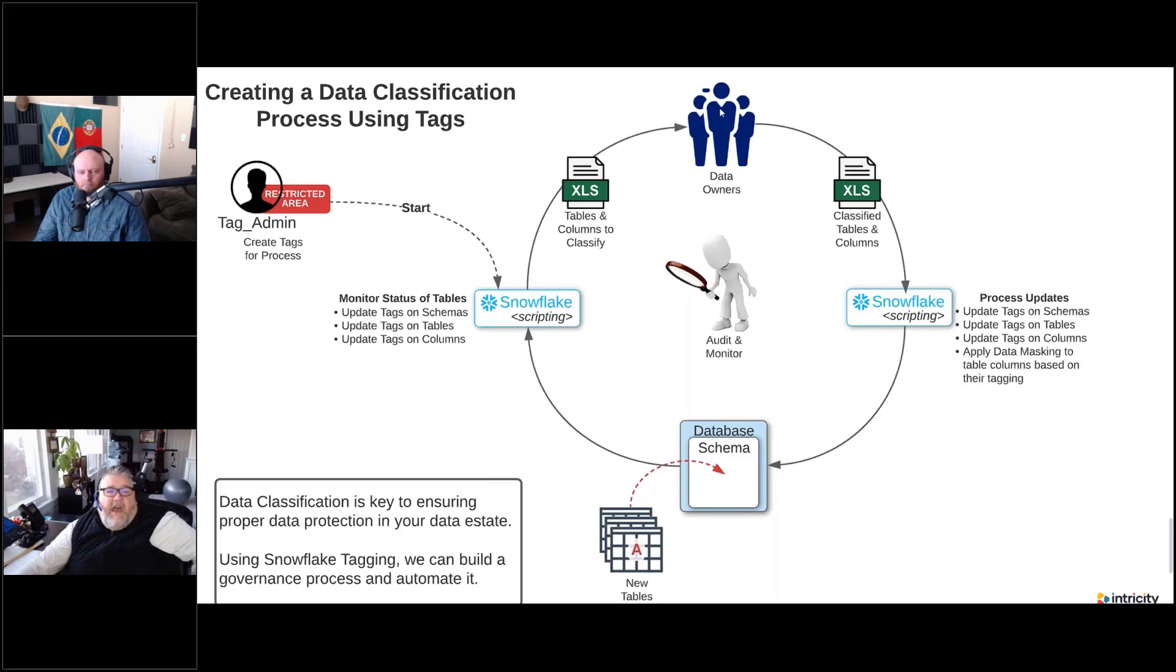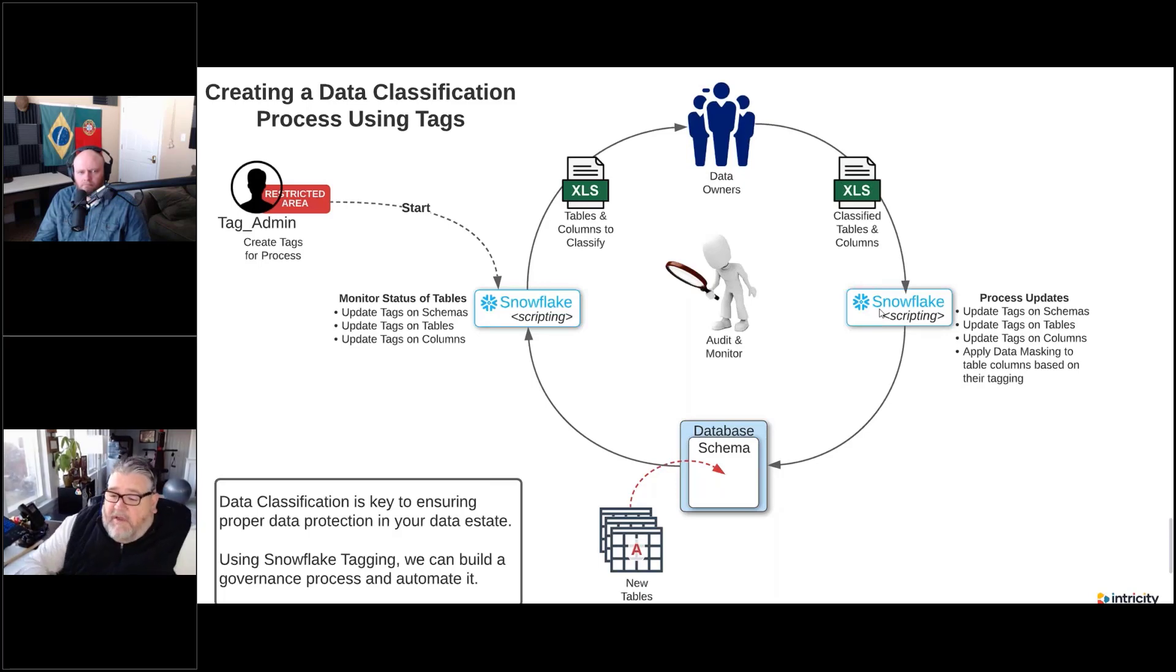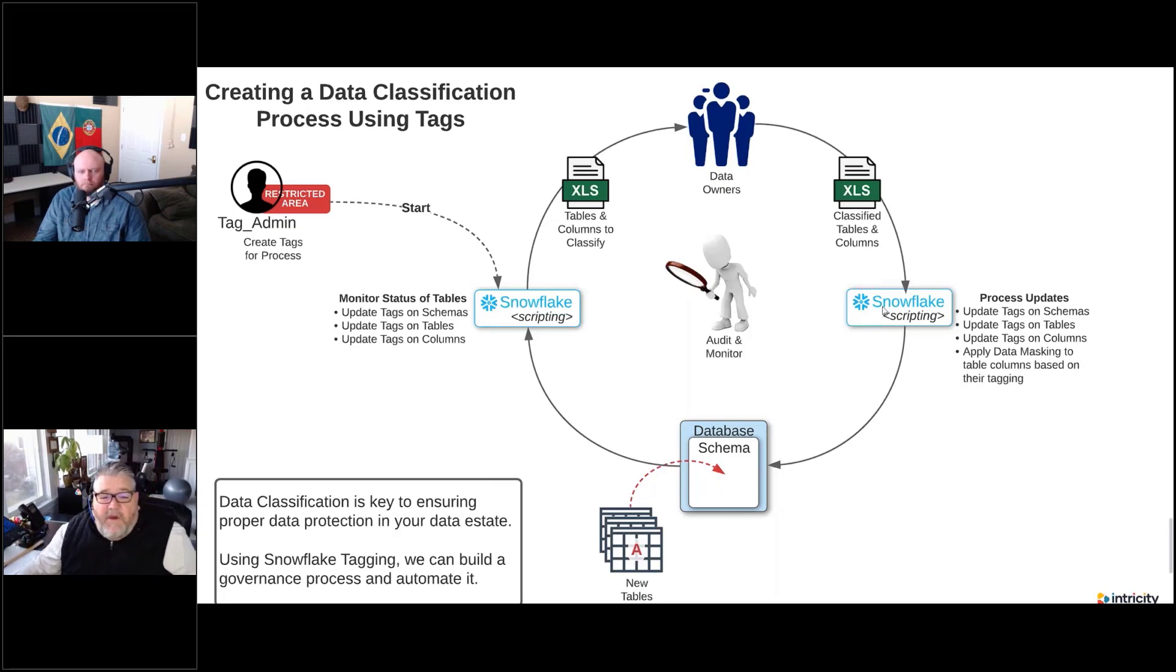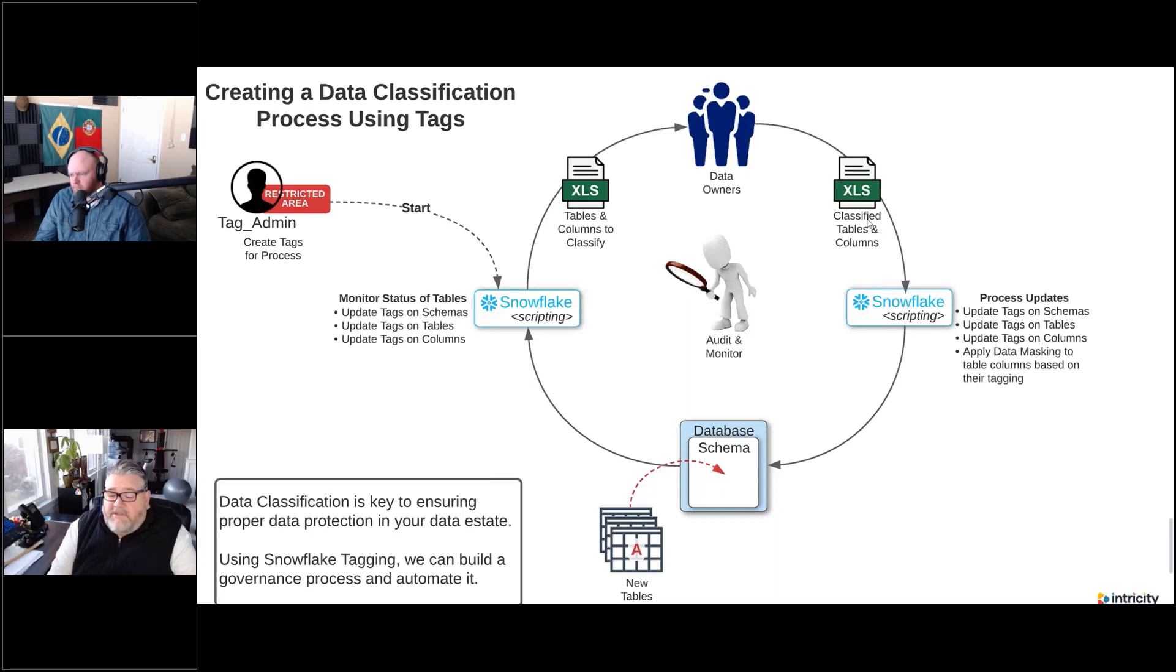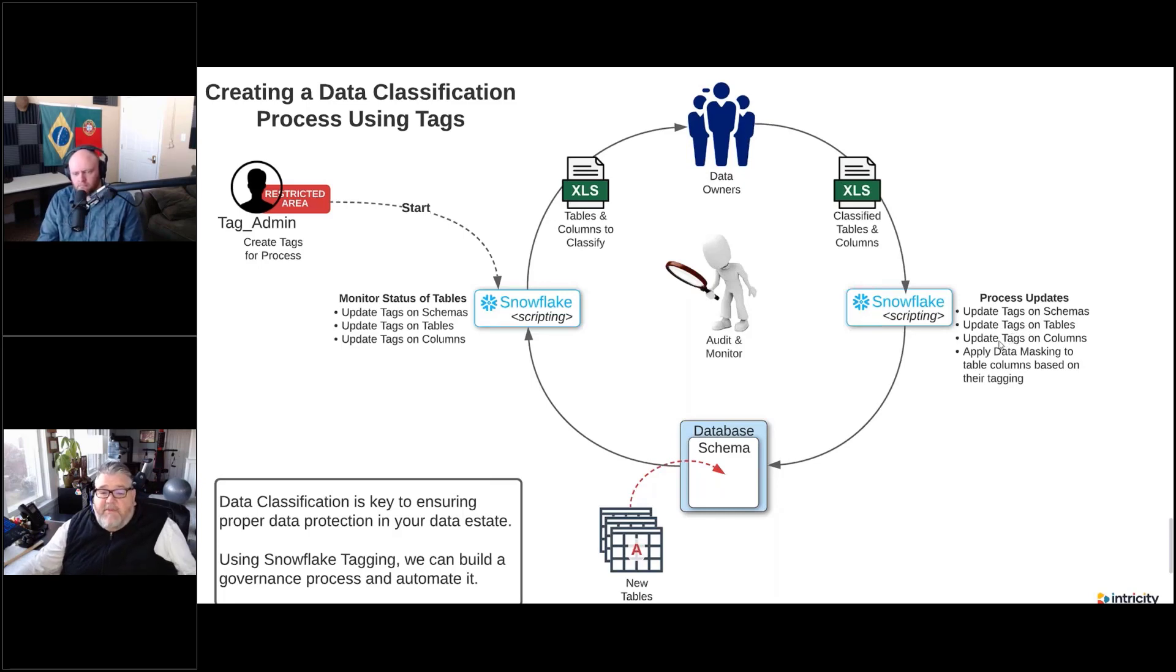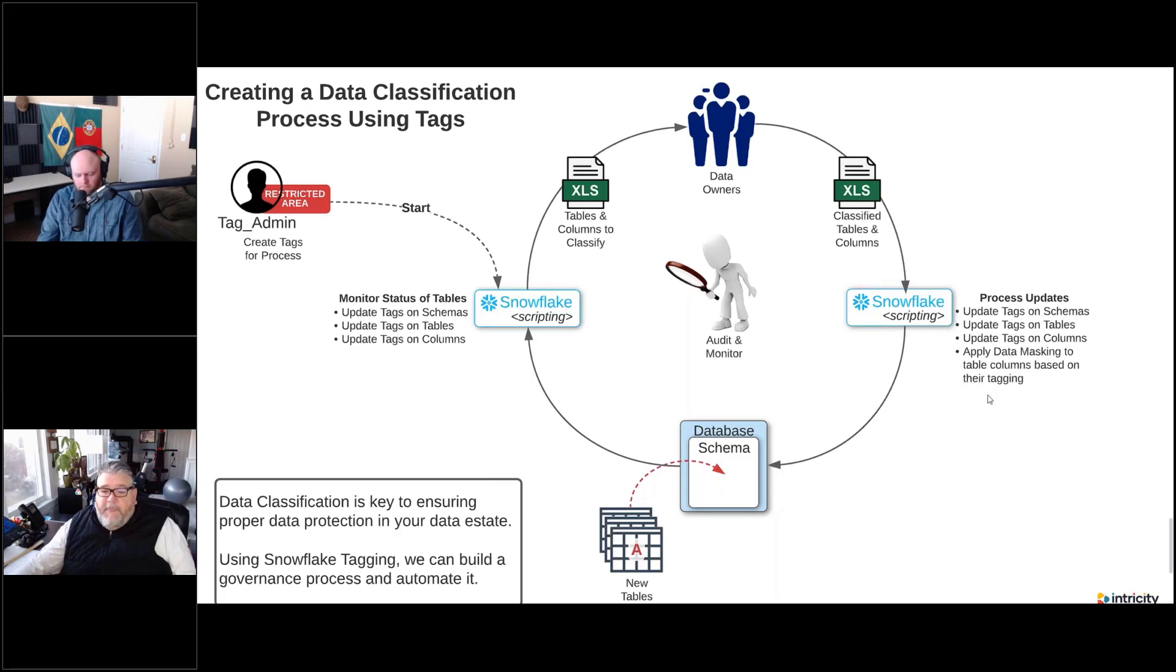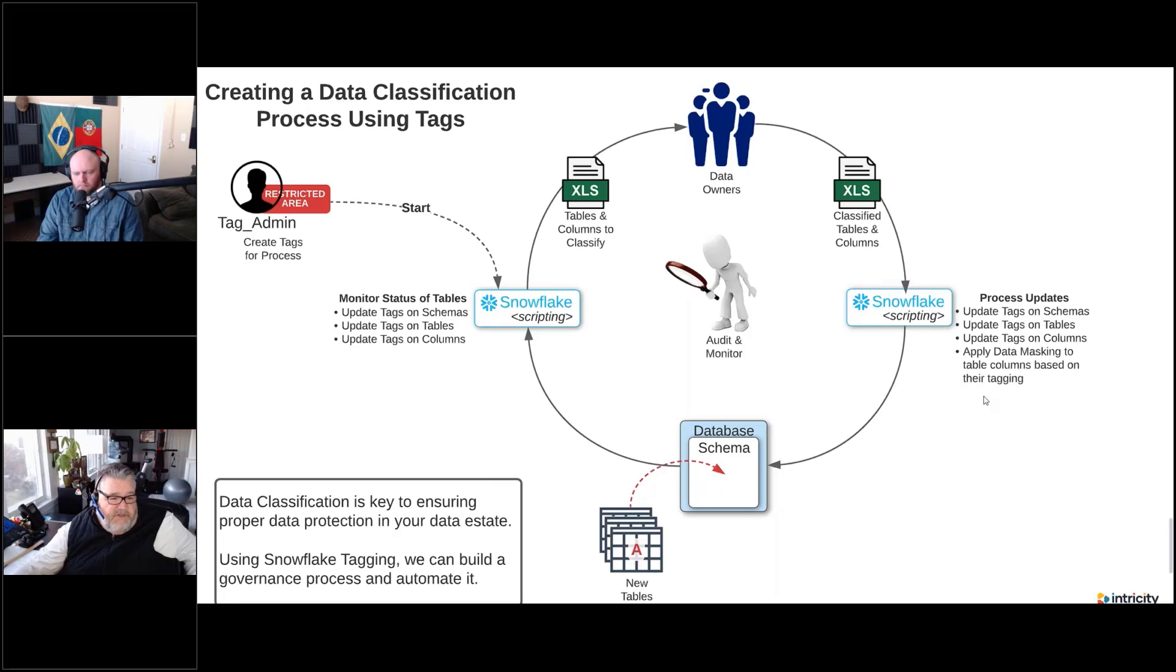Once the data owners have updated and processed all of that, they can do that in an Excel spreadsheet, for example. That's fed back into Snowflake. And then with the Snowflake scripting, today we will actually do this manually, we'll run some of the commands. But then next month with the scripting, it's going to take the information from the metadata, the classification metadata, and it's actually going to apply and update tags on schemas and tables and columns. It's going to apply the appropriate data masking policies to those tags that will then be enabled by the tagging. We'll do that manually today. Next month, we'll have an automated process.